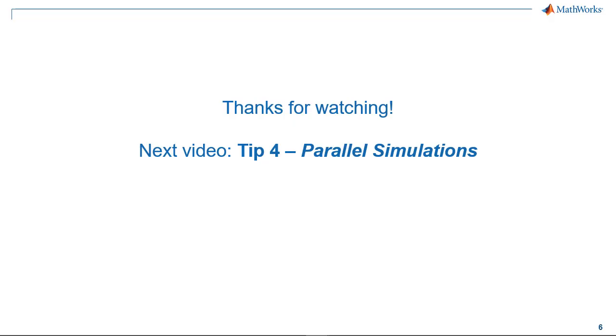Now, if you are interested in learning about running multiple simulations parallelly, please check out the next video.